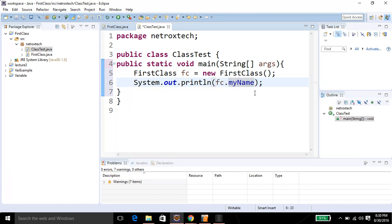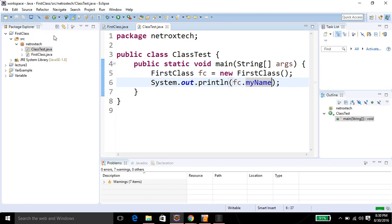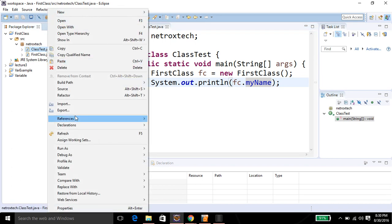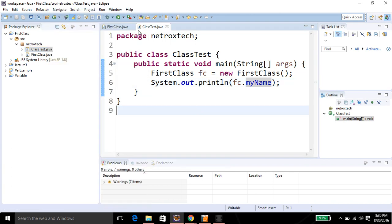And I'm going to call or print my name variable's value. Save it, and then I'm going to run. Right-click on it, you can run from here or from this green button.